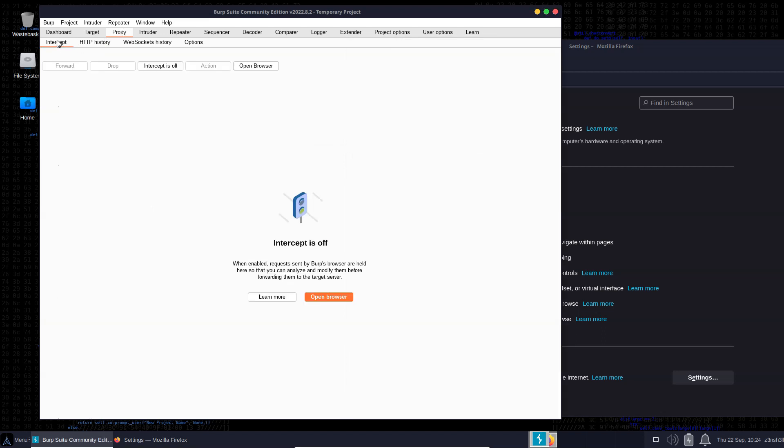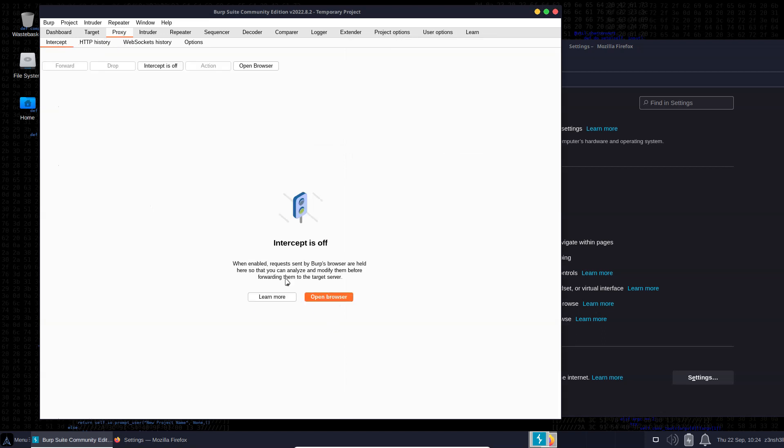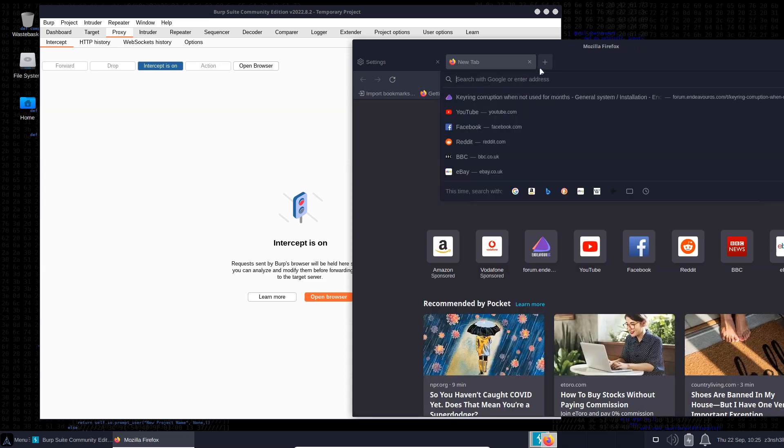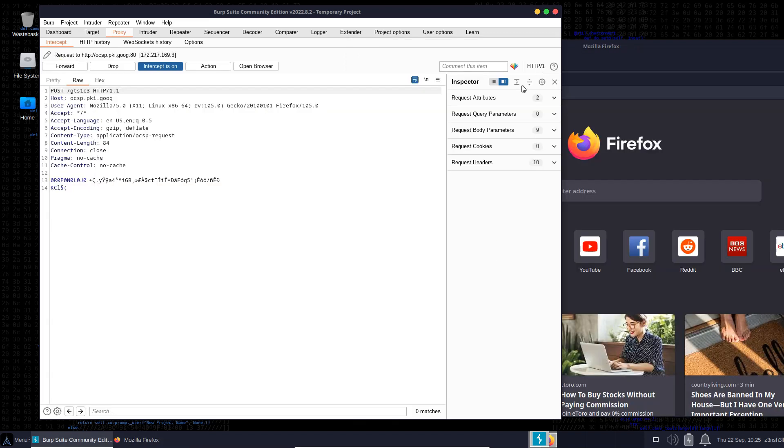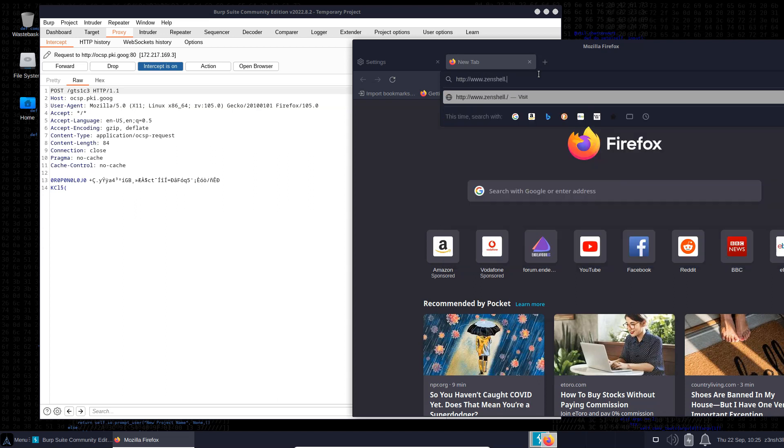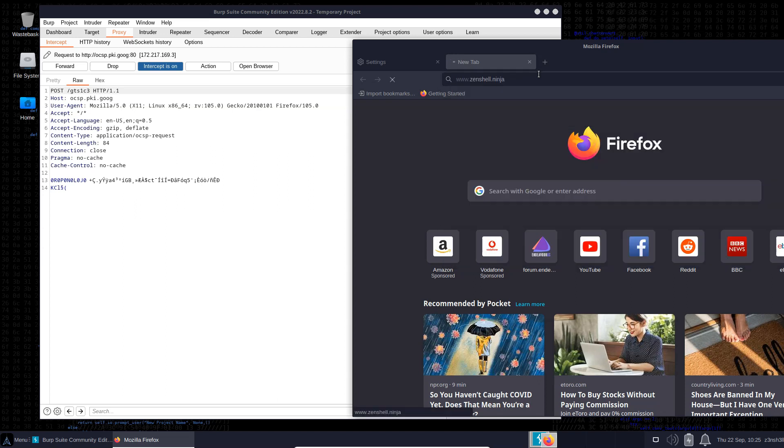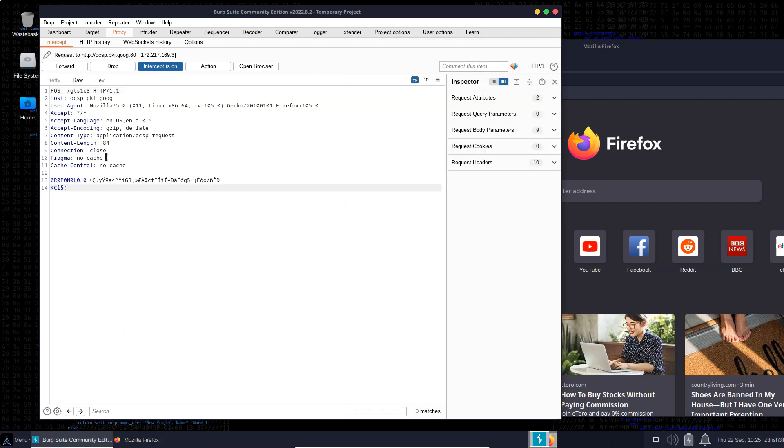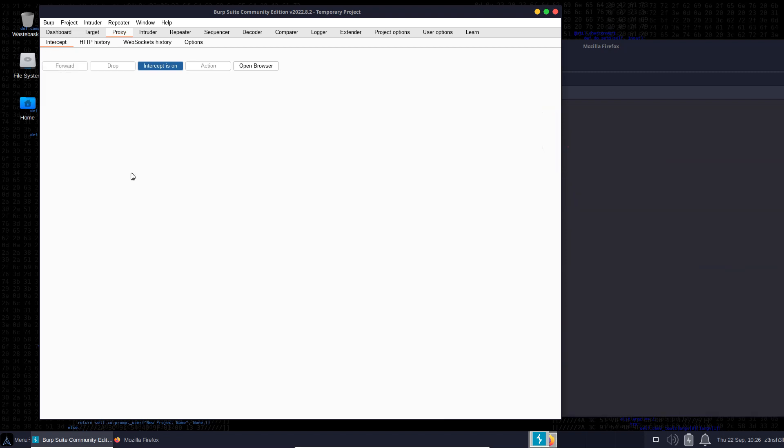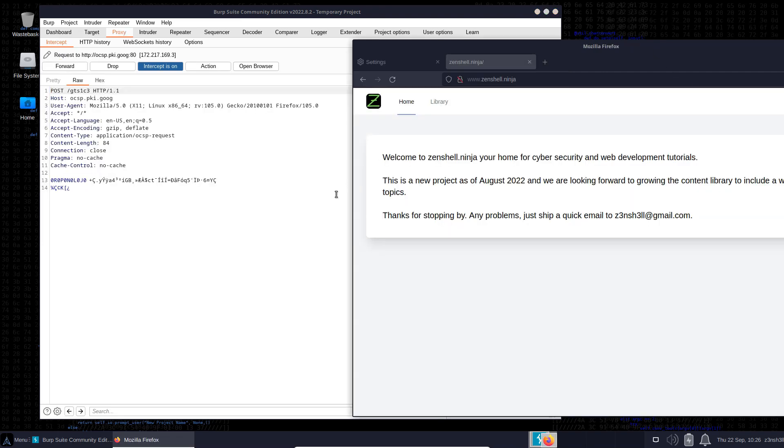If we have a look at our proxy, you can see that intercept is turned off. It will still proxy the traffic, but it's not going to prevent the request from heading straight to the web server. If we turn intercept on and visit a website using the HTTP protocol - let's go to www.zenshell.ninja - you can see it's taking a while to load because the request has been intercepted. We can forward requests, and eventually we'll see the request to zenshell.ninja. If we forward that, the page loads up.